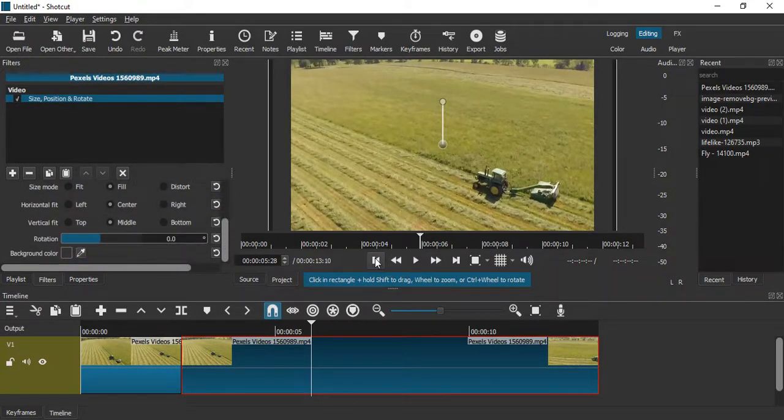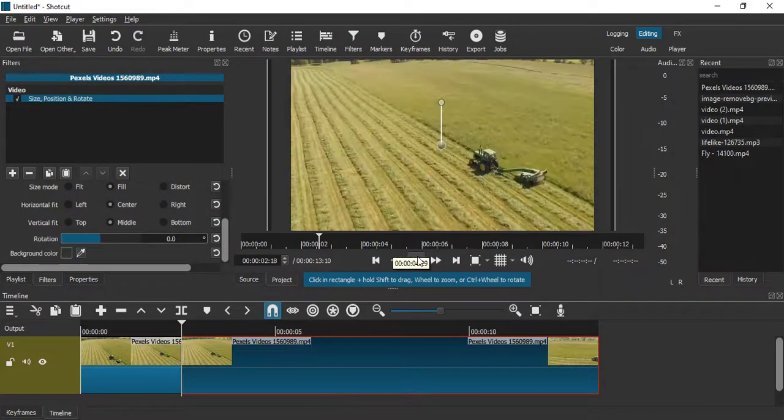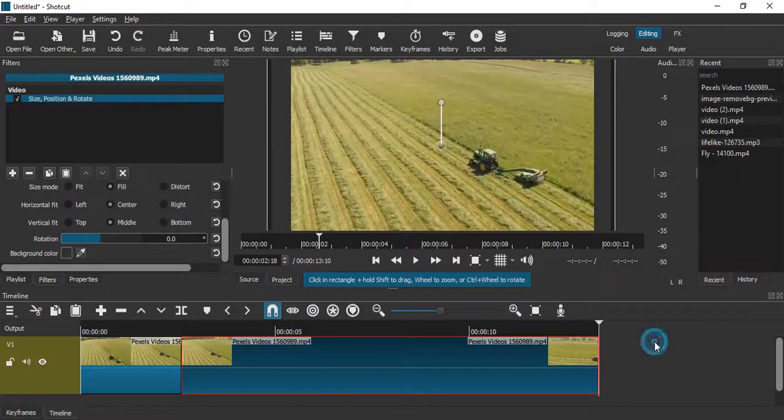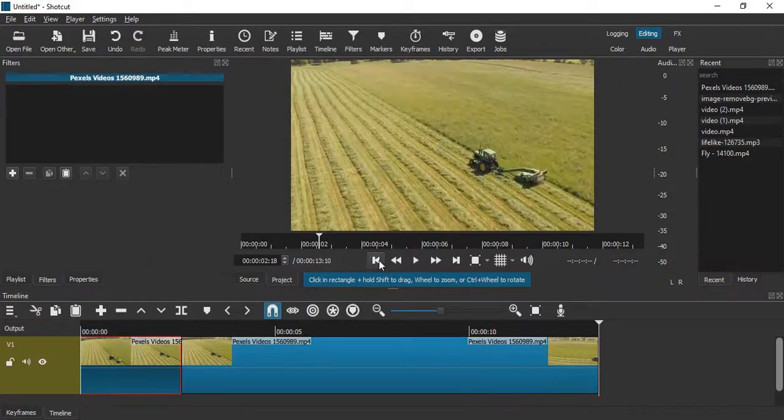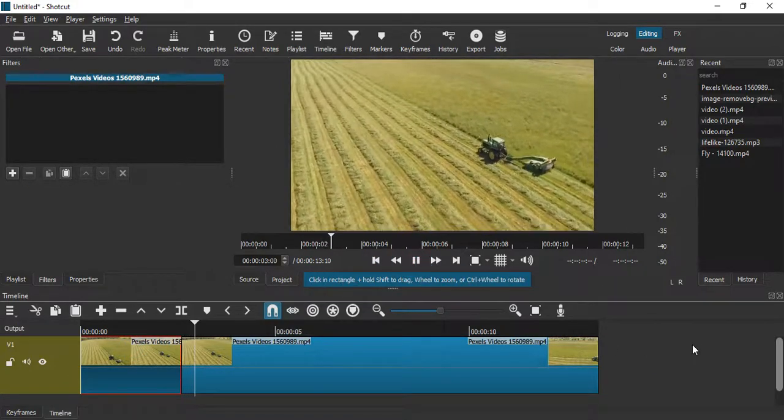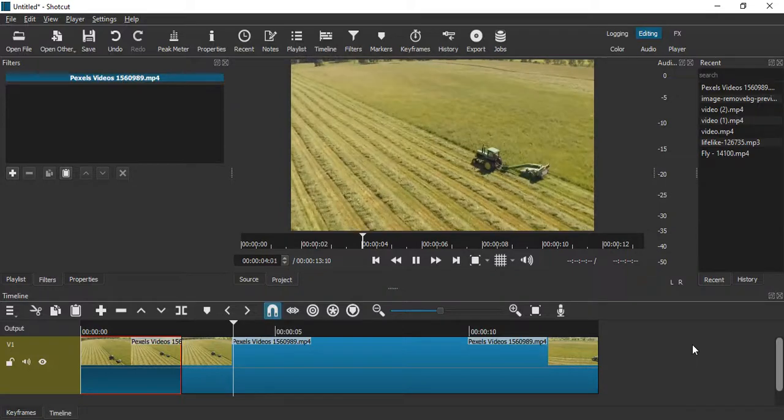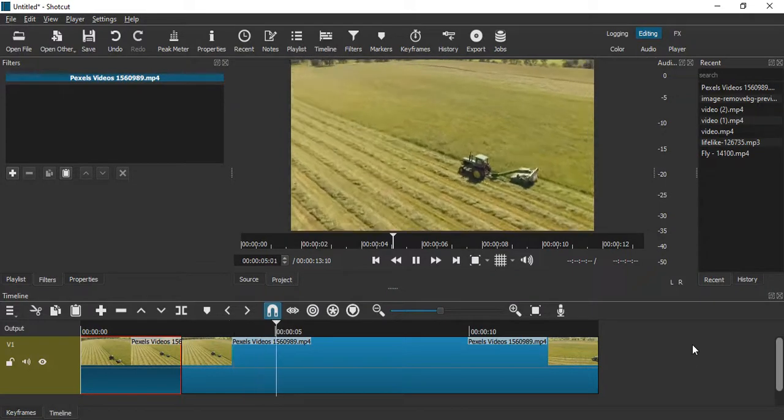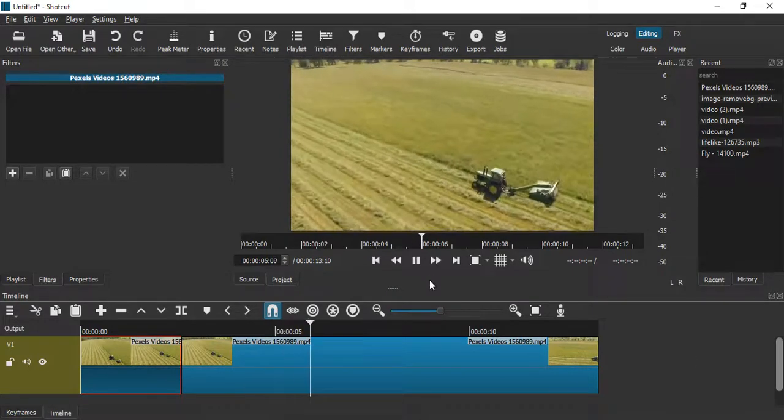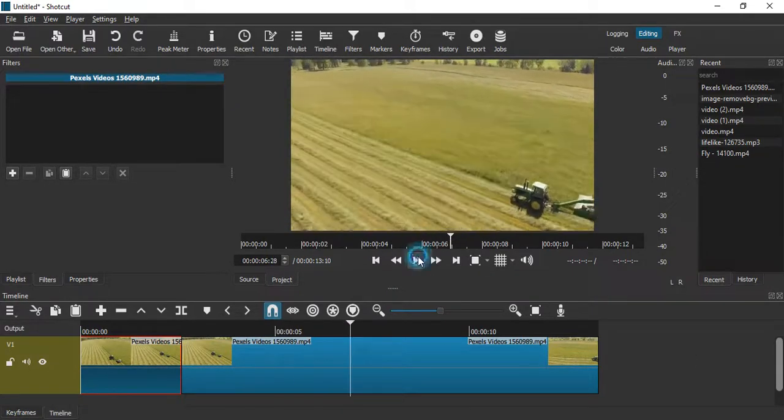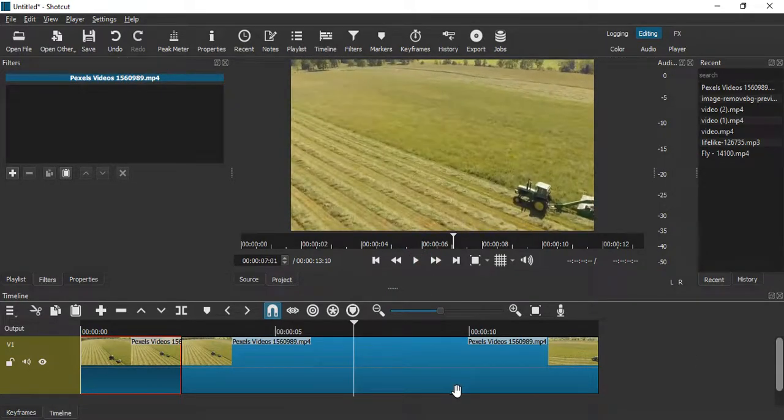So if we just go back again and play this video, this is how it is looking and I'm happy with the shake effect. So that's it for this video, thanks for watching.